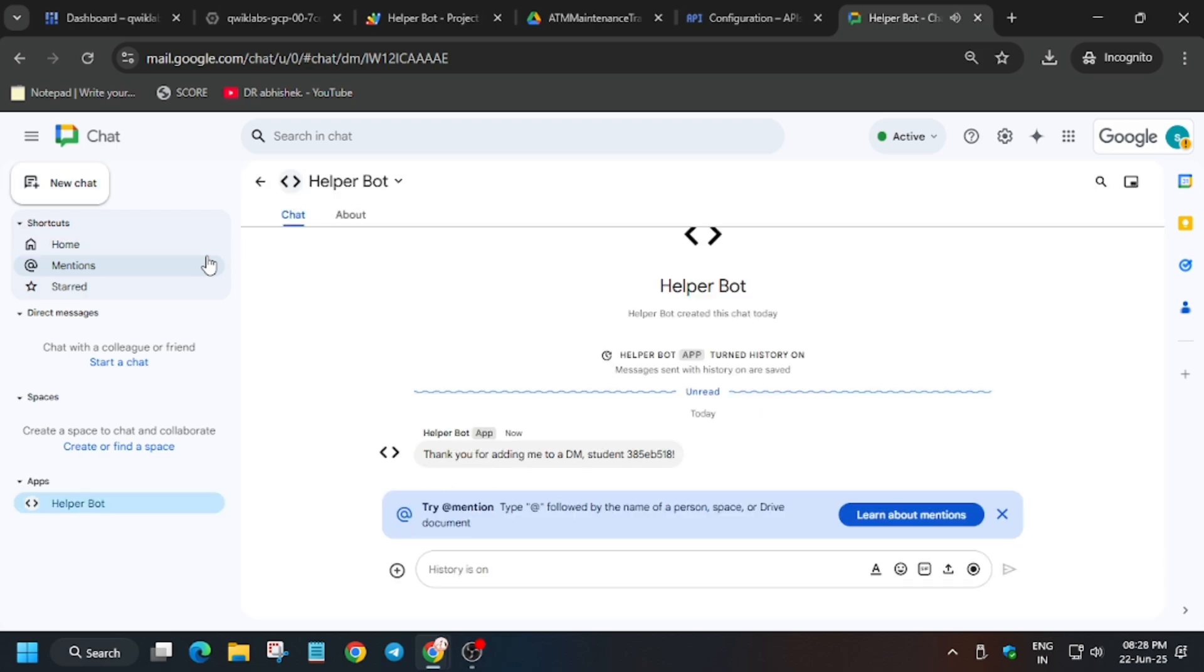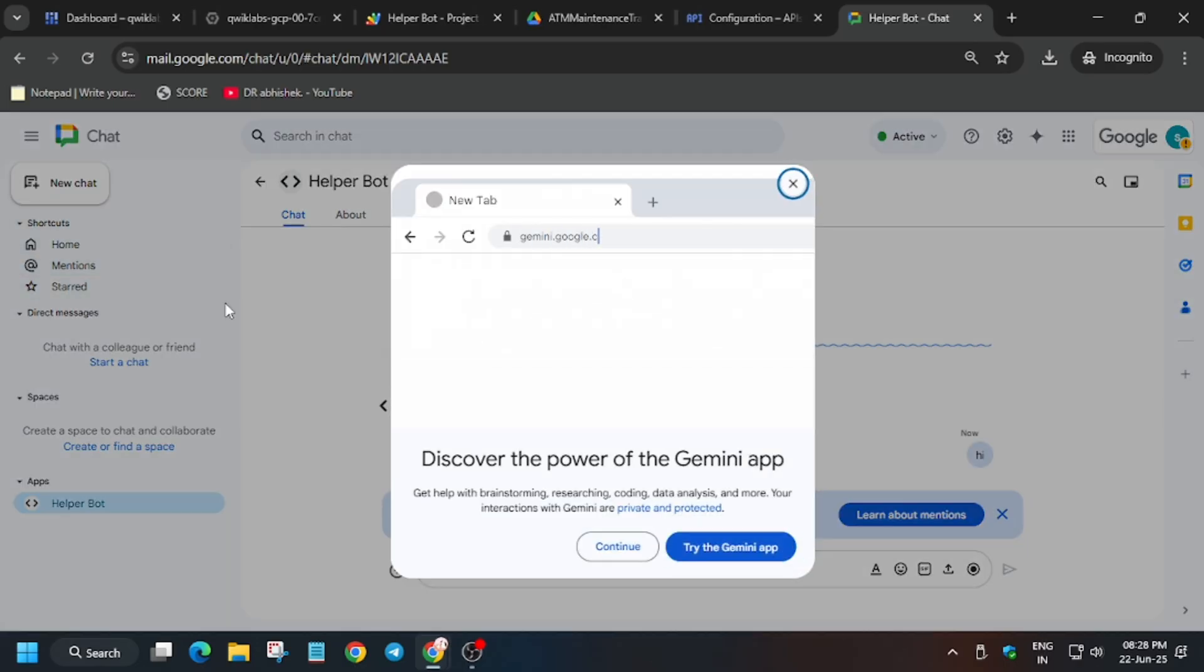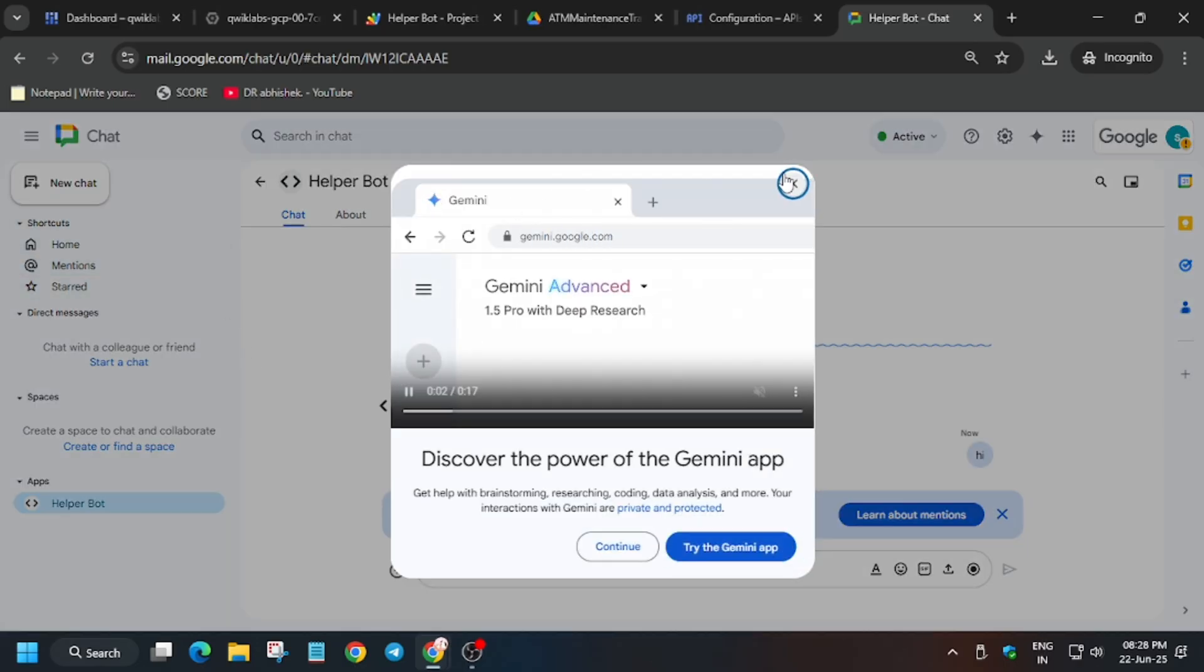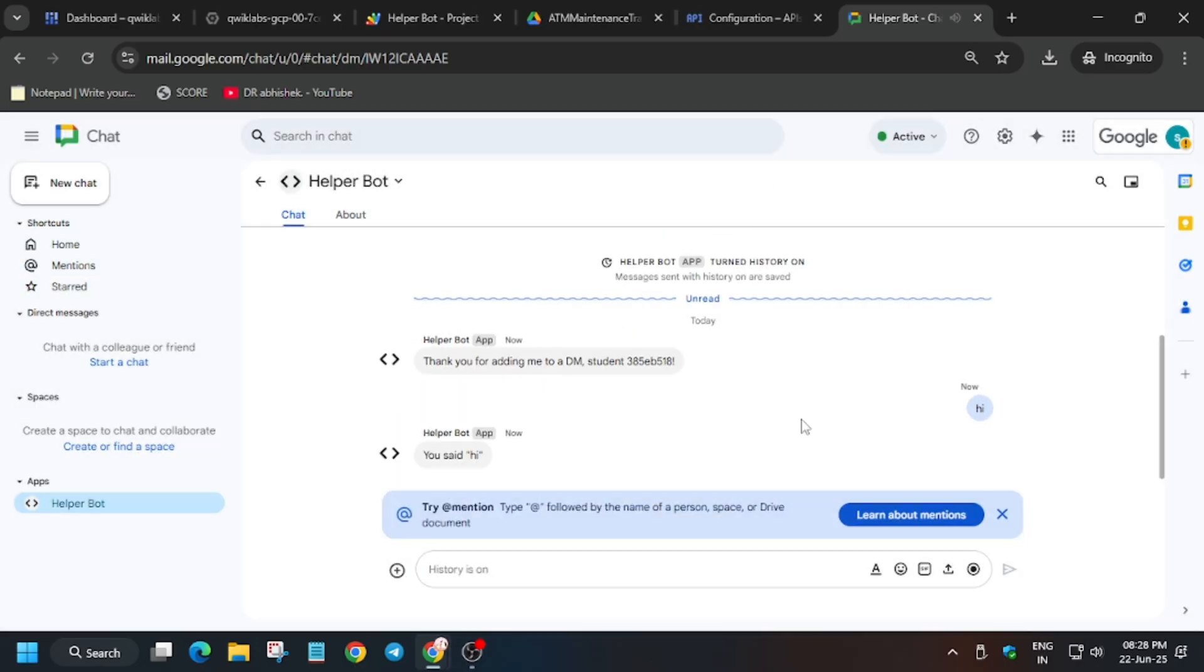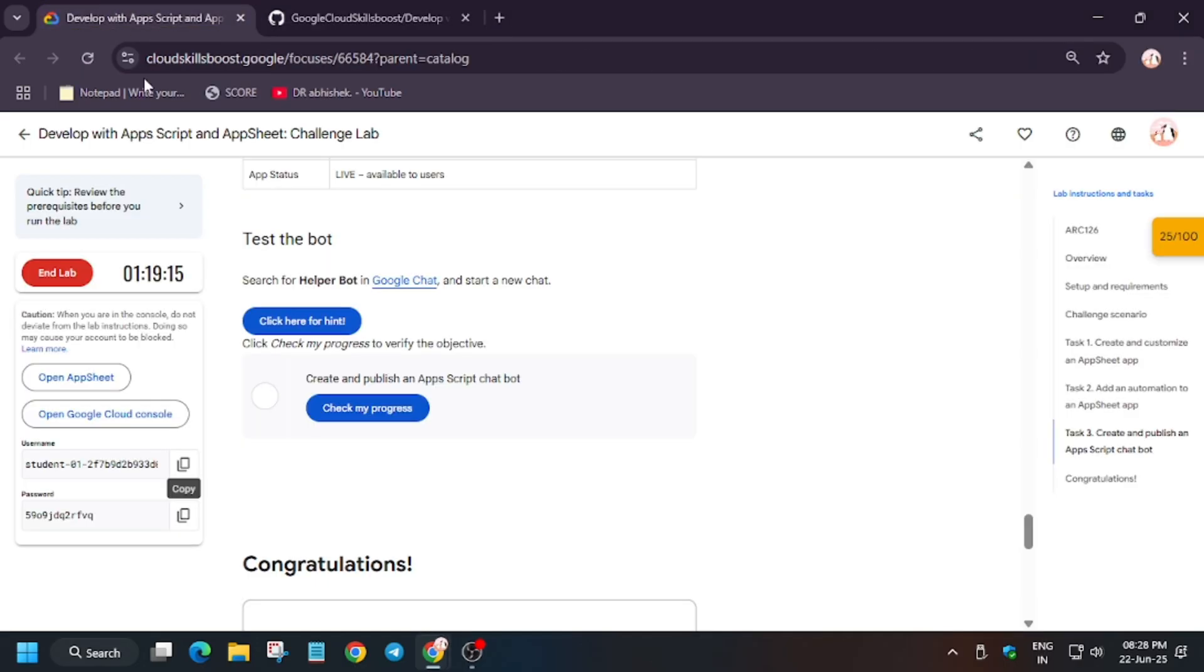You are getting a response. Now you can just type hi. You can see we got the response again. Now let's hit check my progress for all the tasks.